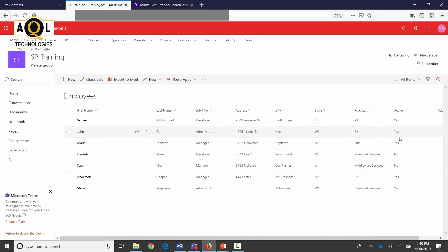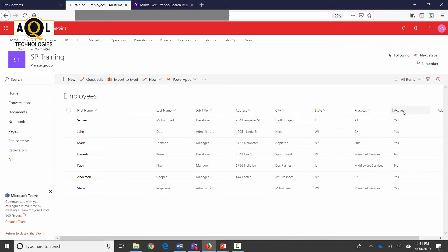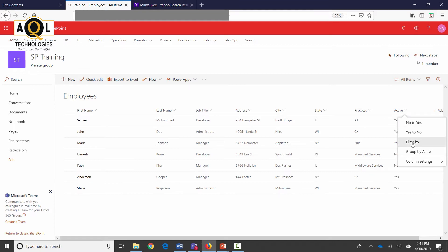As you can see there are certain employees who are not active over here. So I'm going to start creating a view which shows only active employees. The easiest way to do it is to go over to the active column here, click on the dropdown and click on filter by.